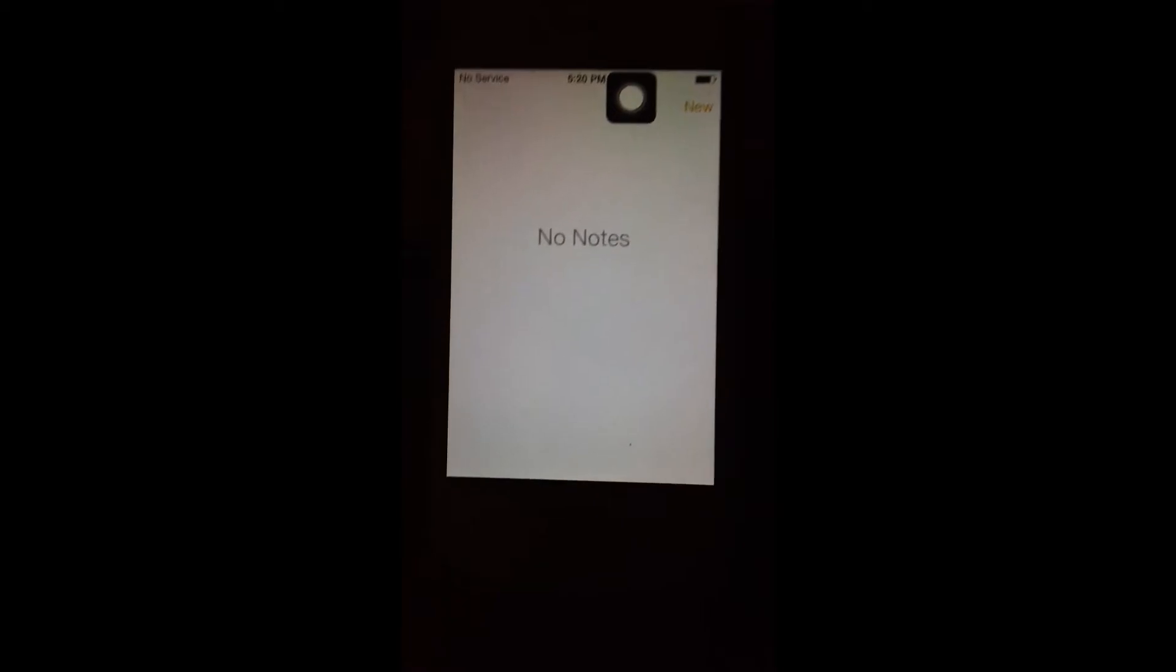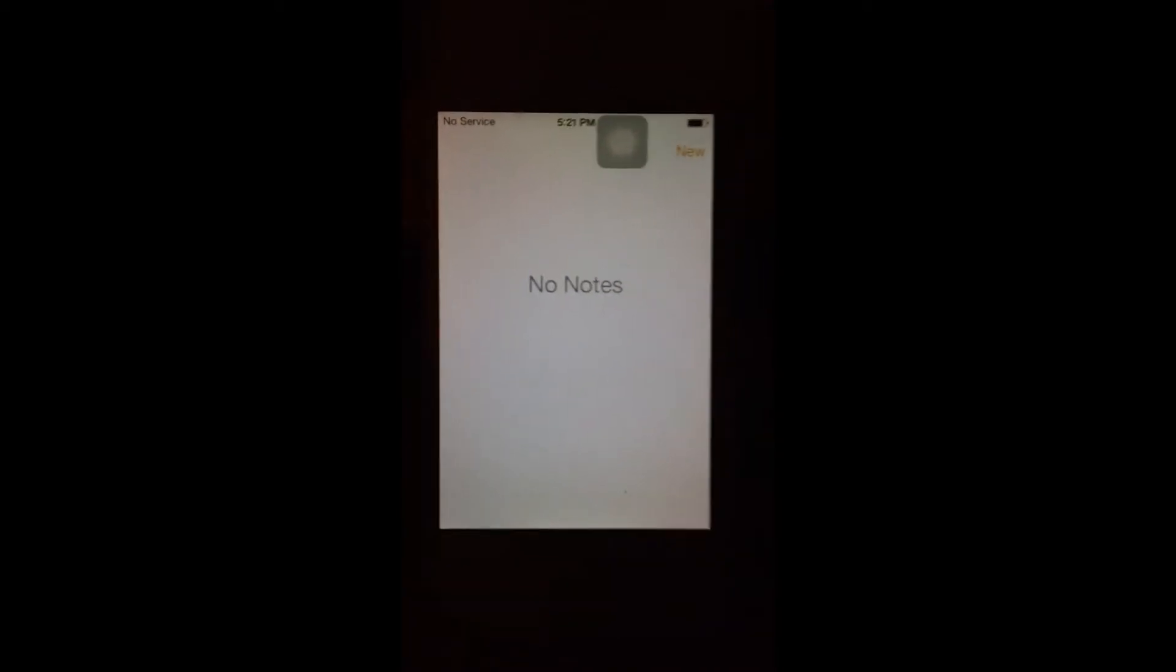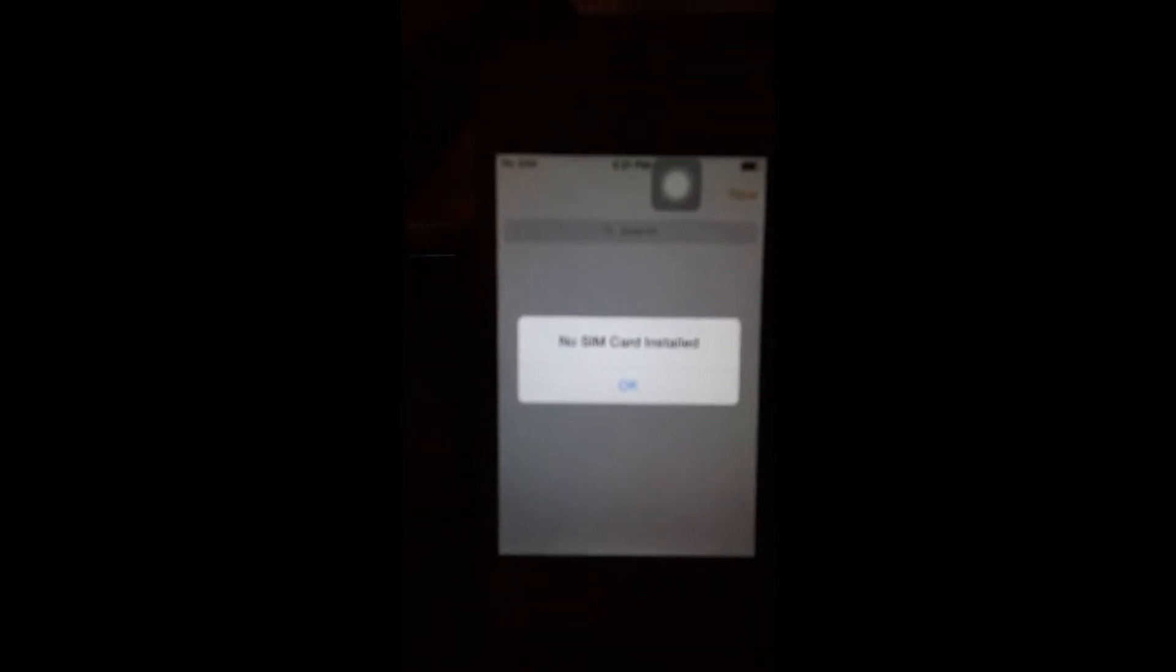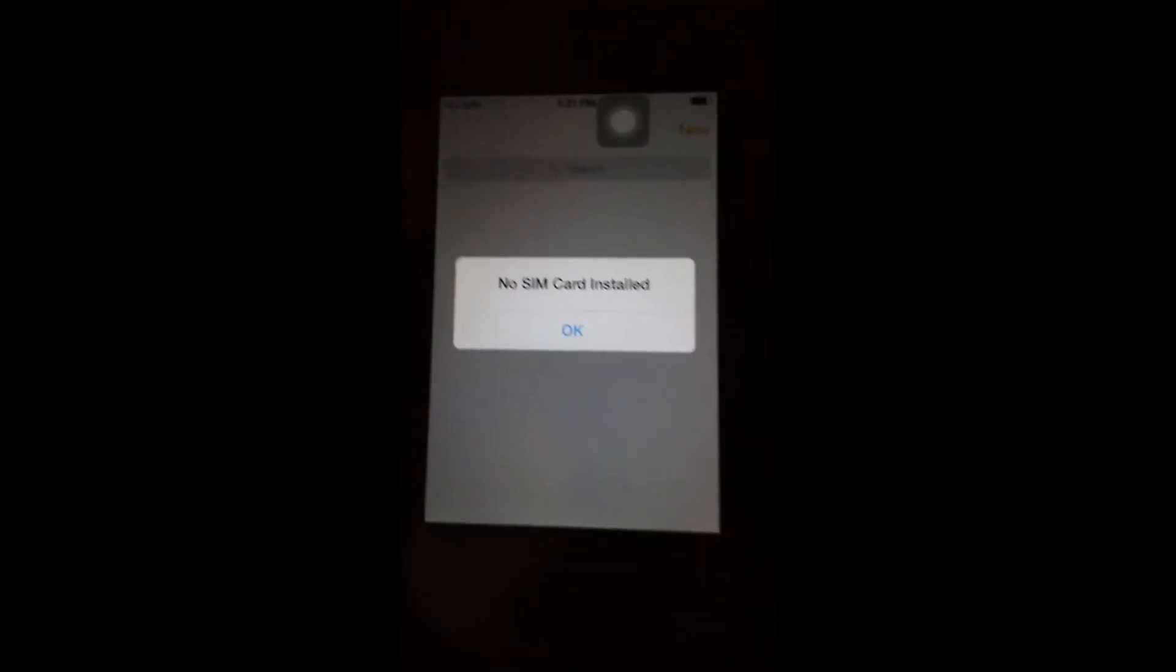Then you're going to want to use your SIM tray tool and pop out your T-Mobile SIM card that you just put in there. You'll see 'No SIM card installed,' and now you're going to put your Family Mobile SIM card in.